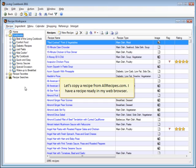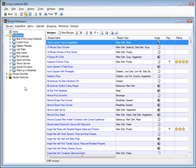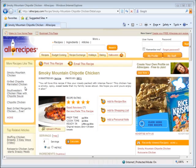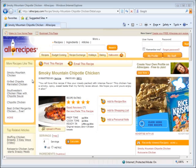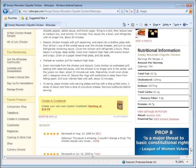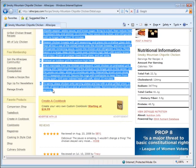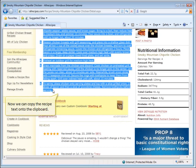Let's copy a recipe from allrecipes.com. I have a recipe ready in my web browser. Let's start by selecting the text of the recipe. Now we can copy the recipe text onto the clipboard.